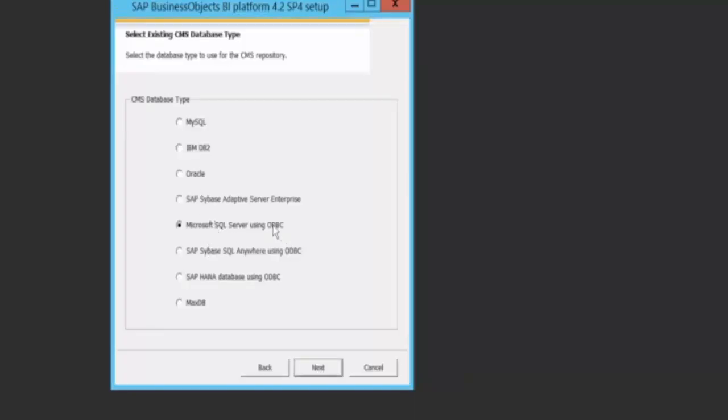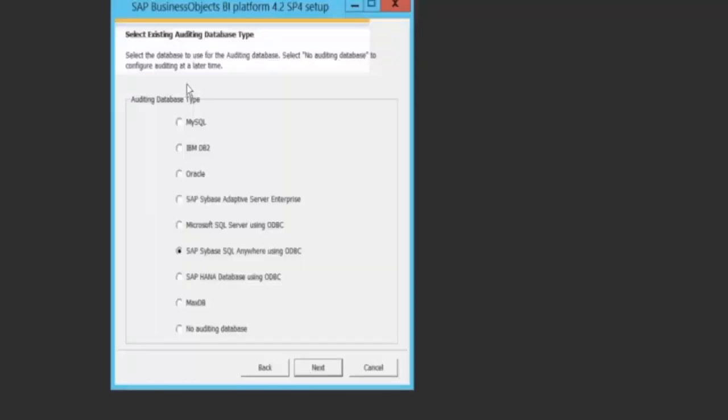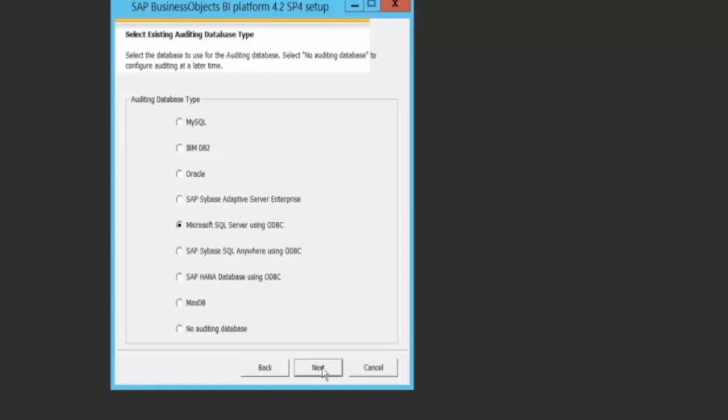Here I have the choice of using any database. As you can see, a list of various databases are listed here. I'm selecting the Microsoft SQL server using the ODBC. As you have seen, I've just configured. So I can choose this for both my auditing database as well as for my system repository database. Next.